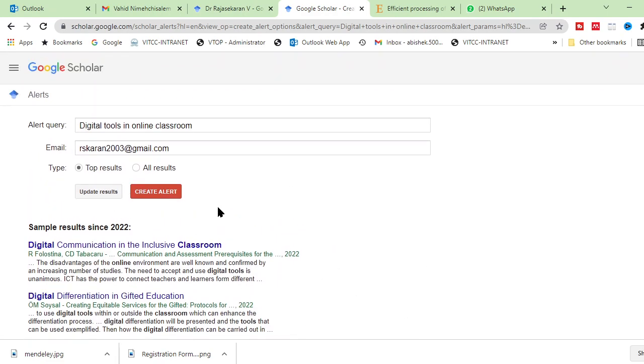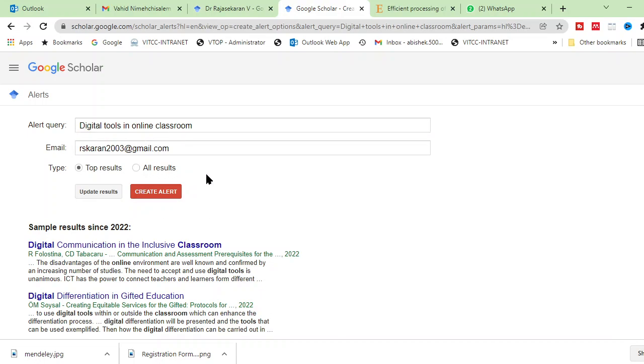And I want to create an alert. For example, you can create alert for the top results as well as all results. All results mean all the papers, whatever is published related to this topic, it will come. Top results mean the top relevant thing would come. So better you click the top results. Then you have already updated. So just click create alert.